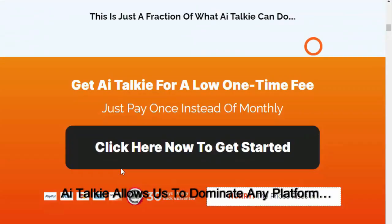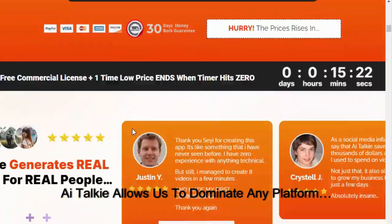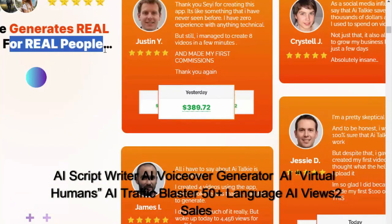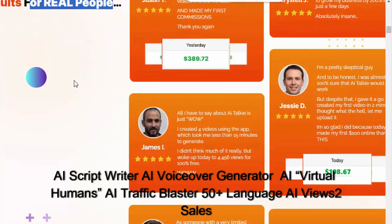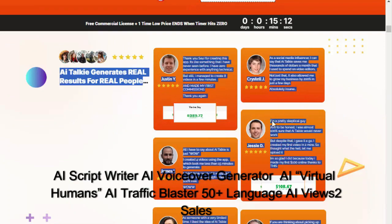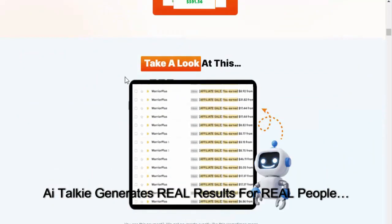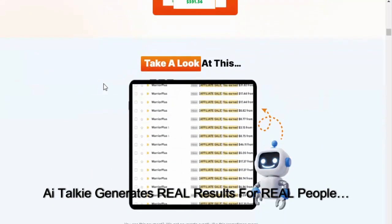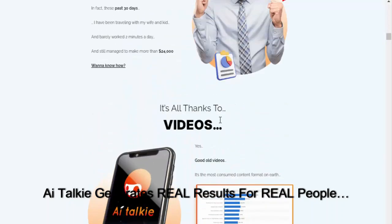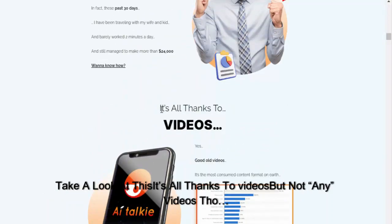AI Talkie turns all of our free views into money like this. AI Talkie allows us to dominate any platform: AI script writer, AI voiceover generator, AI virtual humans, AI traffic blaster, 50 plus languages, AI views to sales. AI Talkie generates real results for real people.